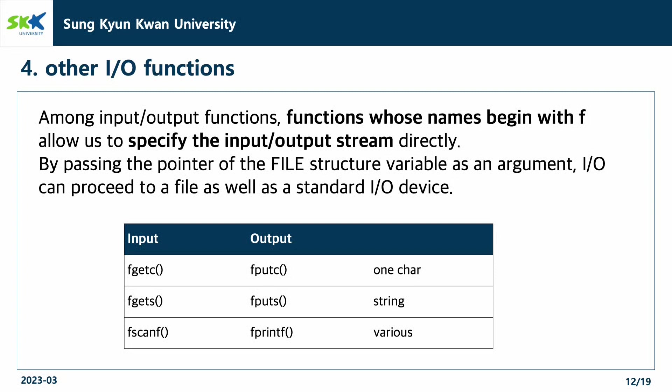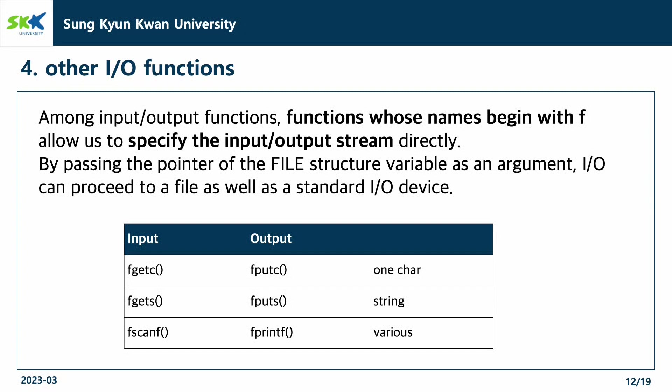Among input-output functions, functions whose name begin with f allow us to specify the input-output stream directly. By passing the pointer of the file structure variable as an argument, I/O can proceed to a file as well as a standard I/O device.